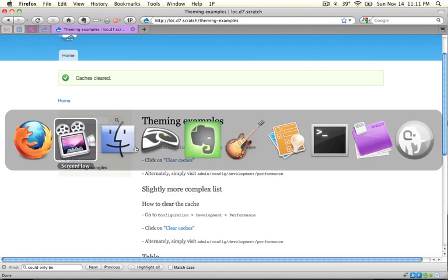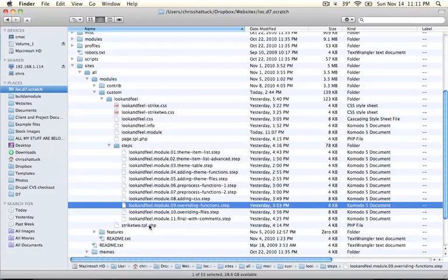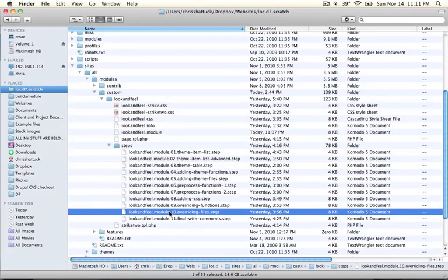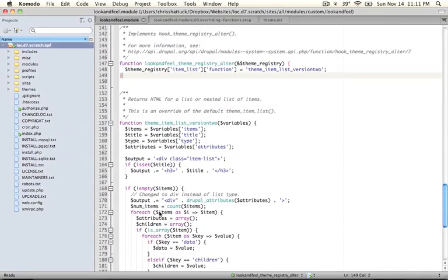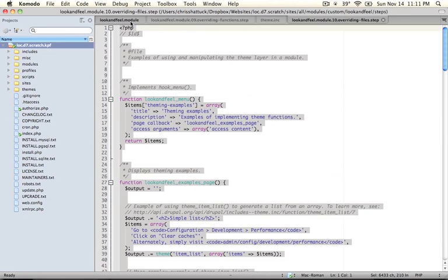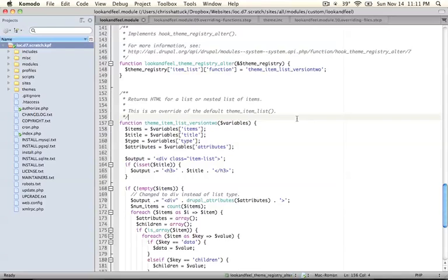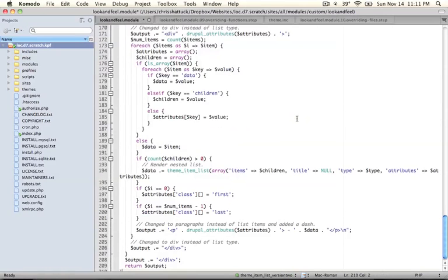Let's jump back to our module directory and open up the tenth step, which is called overriding files. Copy this entire code and paste it into the look and feel module, overriding everything else, and save it.